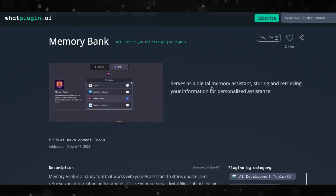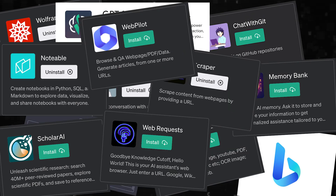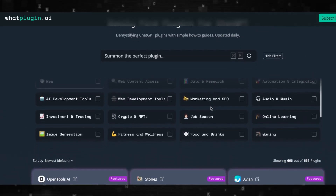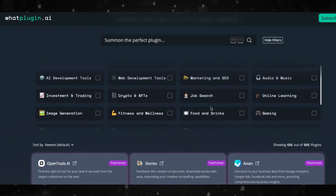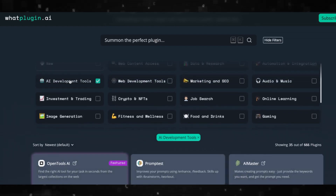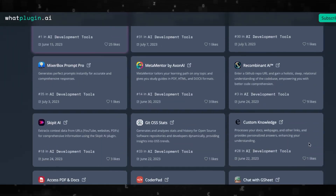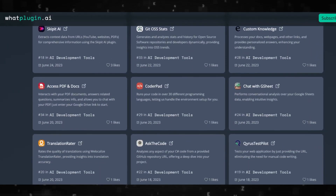So those are 13 ChatGPT plugins. Honestly, I haven't even really scratched the surface of all the plugins that come out every day. I found this website called whatplugin.ai — it has a list of hundreds of plugins you can use with ChatGPT. Go ahead and try out a few and let us know what you think in the comments.